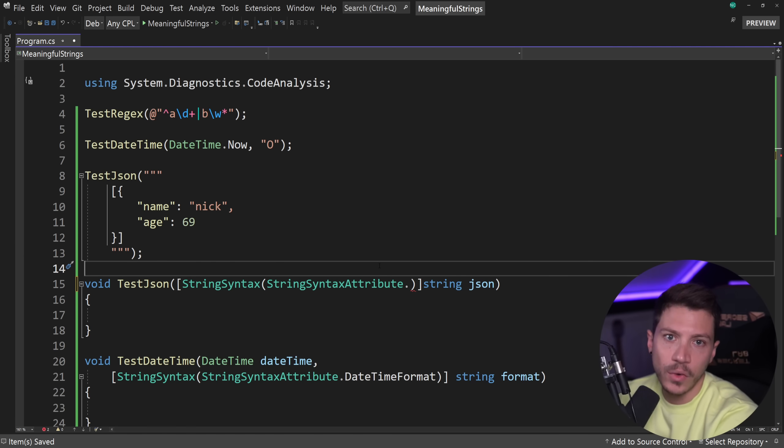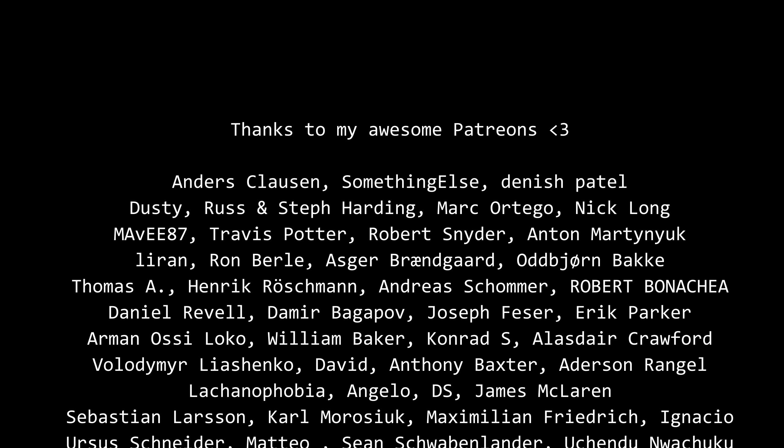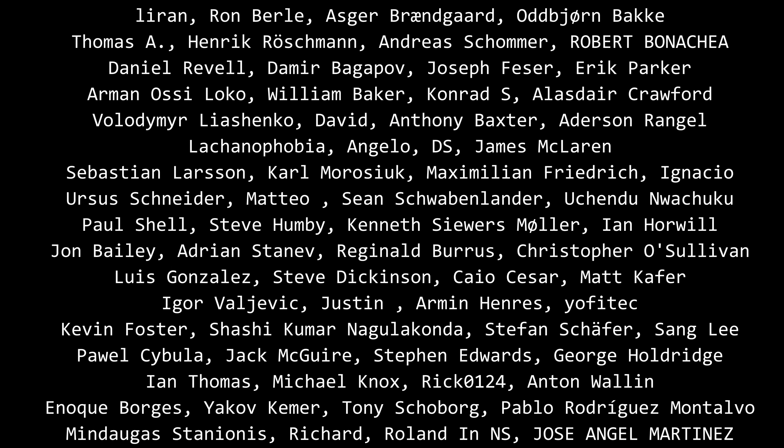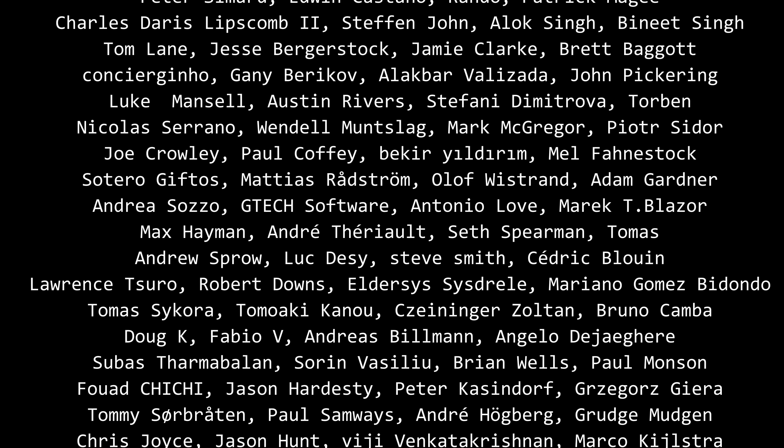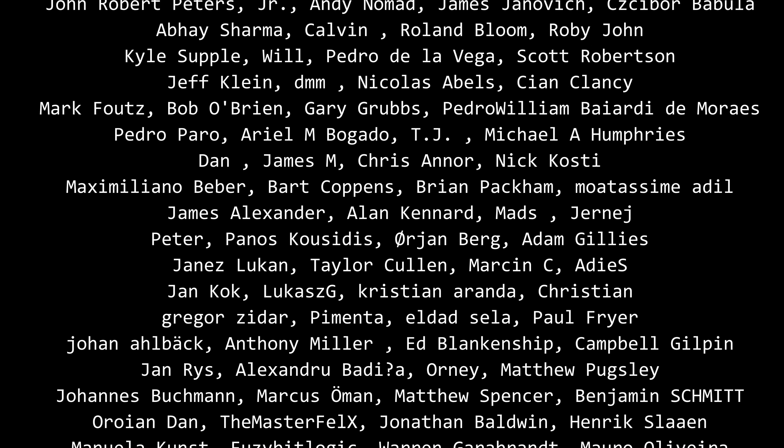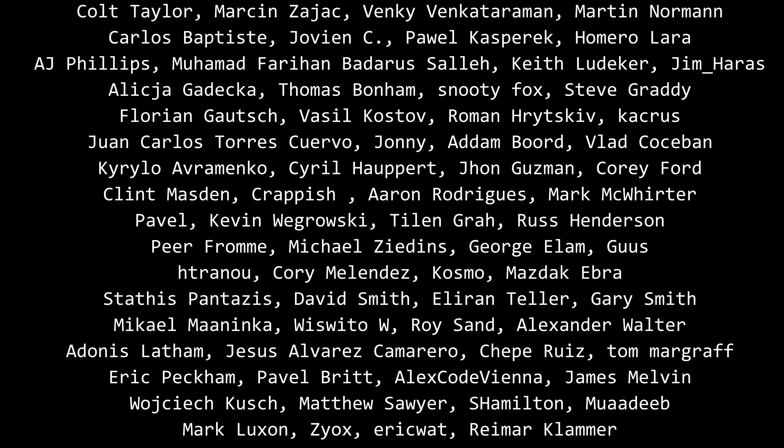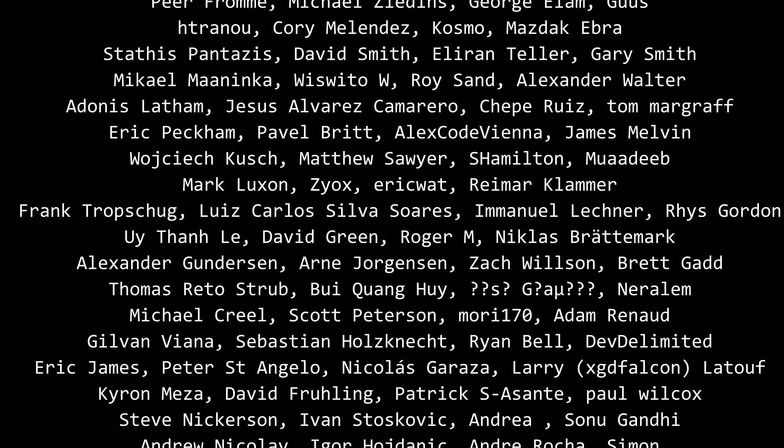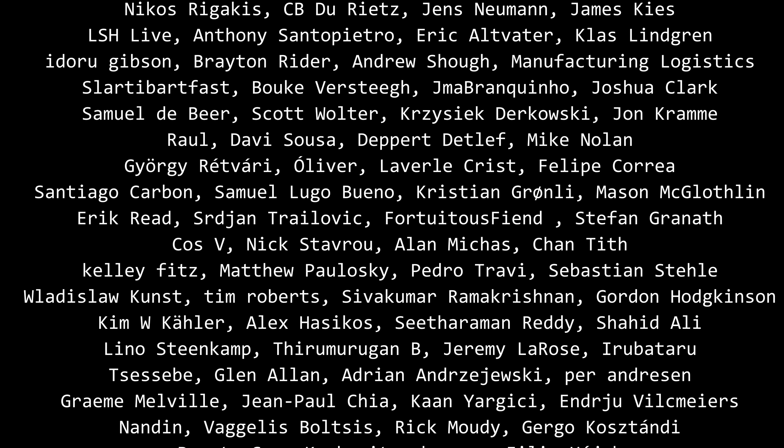That's all I had for you for this video. Thank you very much for watching. Special thanks to my Patreons for making videos possible. If you want to support me as well, you'll find a link in the description. Leave a like if you like this video, subscribe for more like this, ring the bell, and I'll see you in the next video. Keep coding.